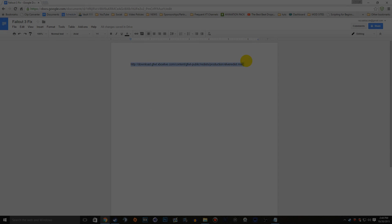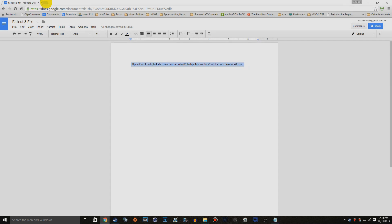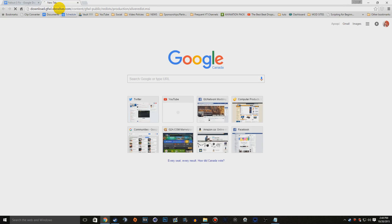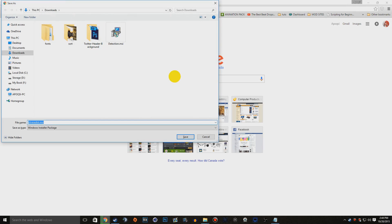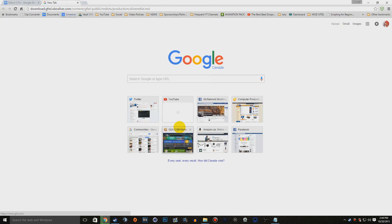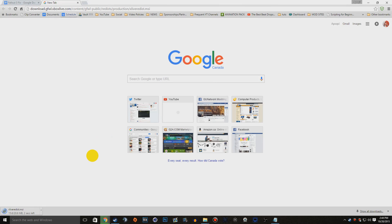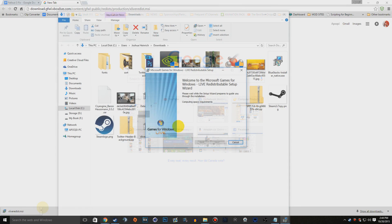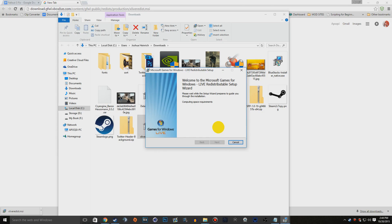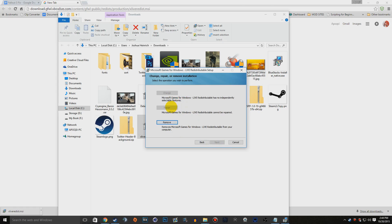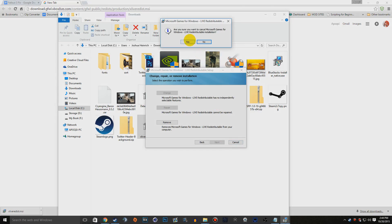Next, update Games for Windows Live. This usually fixes crashes that happen as soon as you click Play on the launcher — one of the most common problems people have. Click the link for it in the description below; it's a direct download link. Save it, open the file, and run through the installation process. If a screen says you already have the latest version installed, you're good. Once done, move on to the next step.